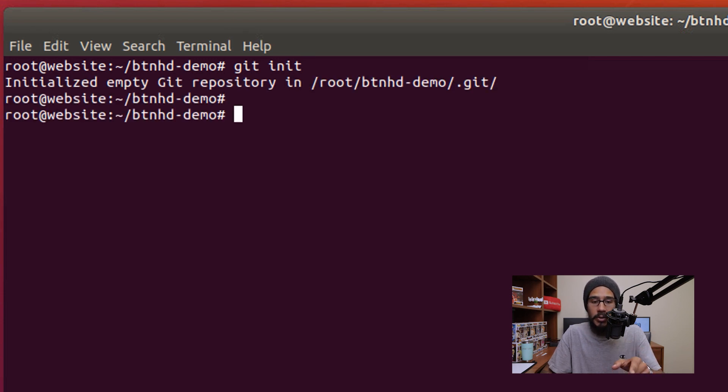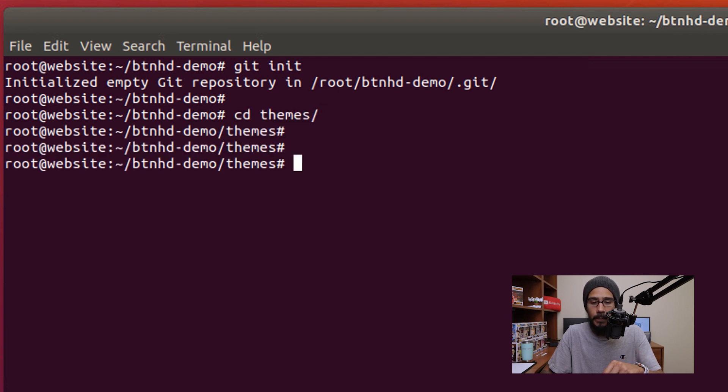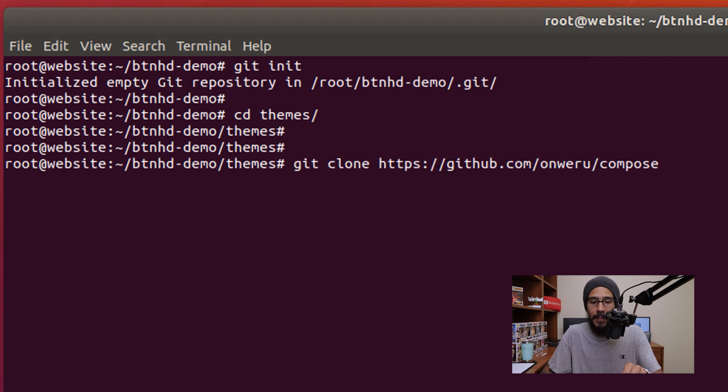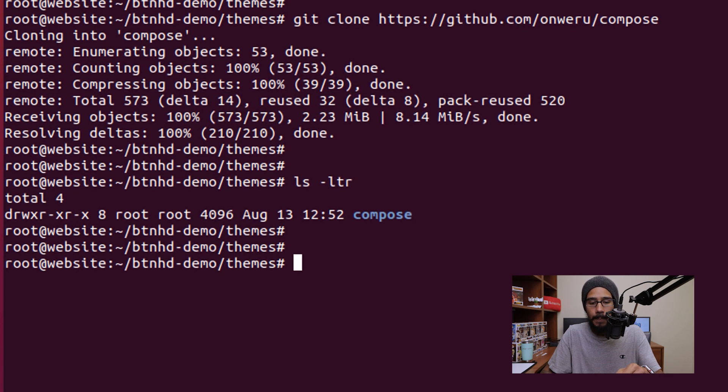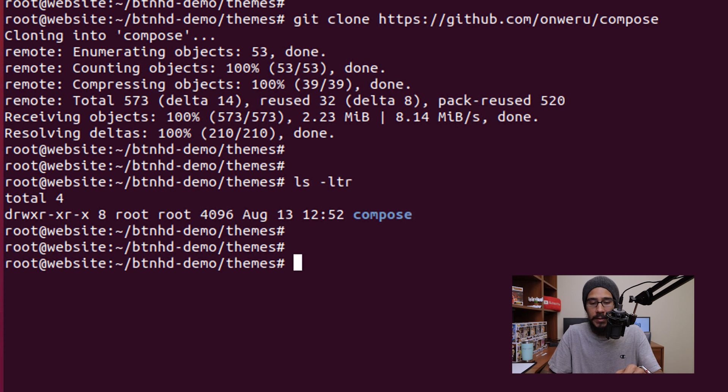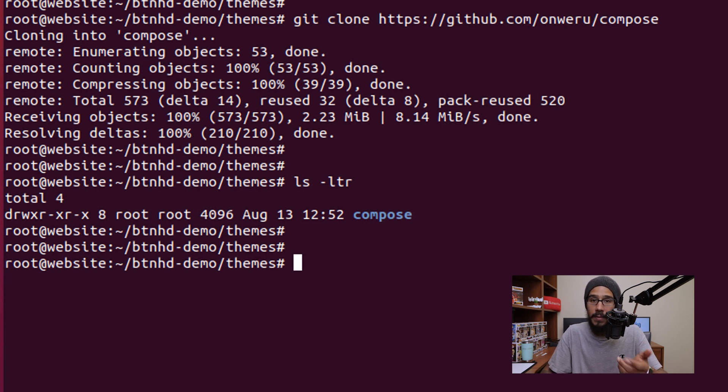From here we are going to change our directory to go to themes and hit enter. And then we are going to actually run the following command to clone that particular theme to this folder. Then we are going to run the following command to list the directory. And as you can see we have our compose folder in there.